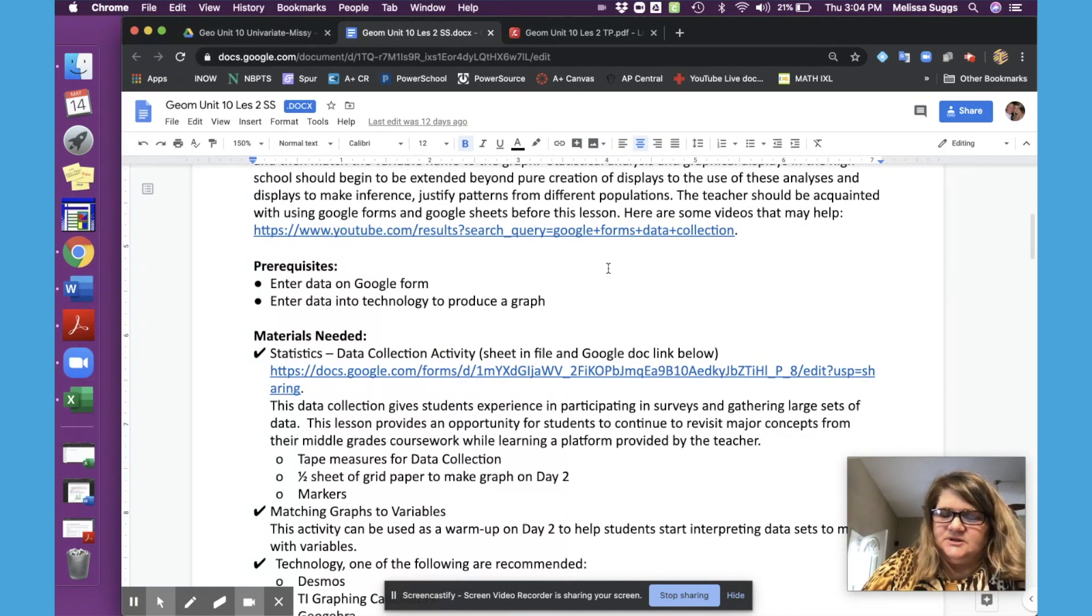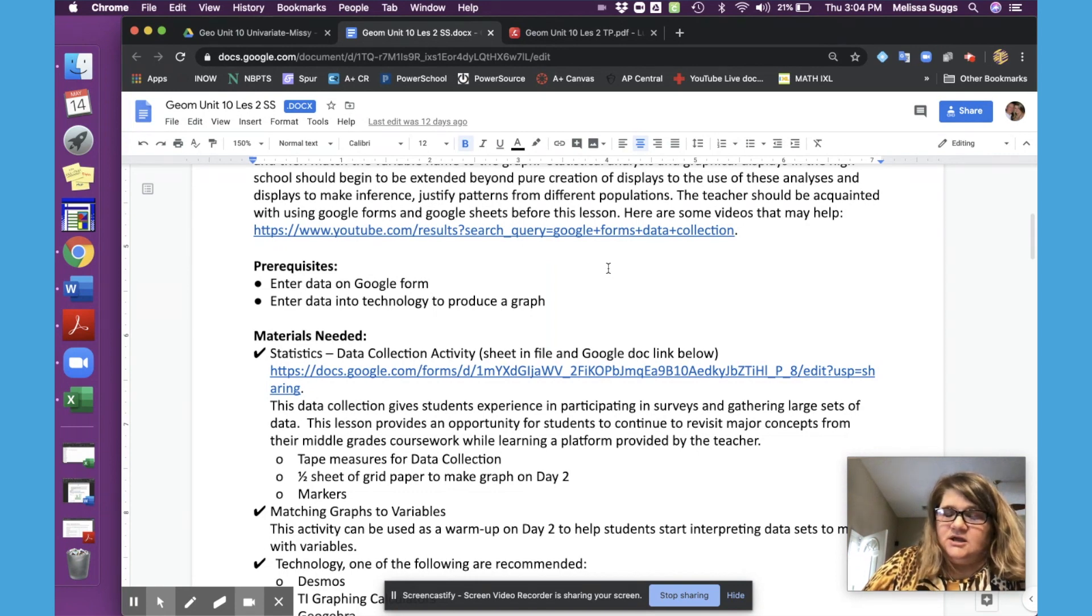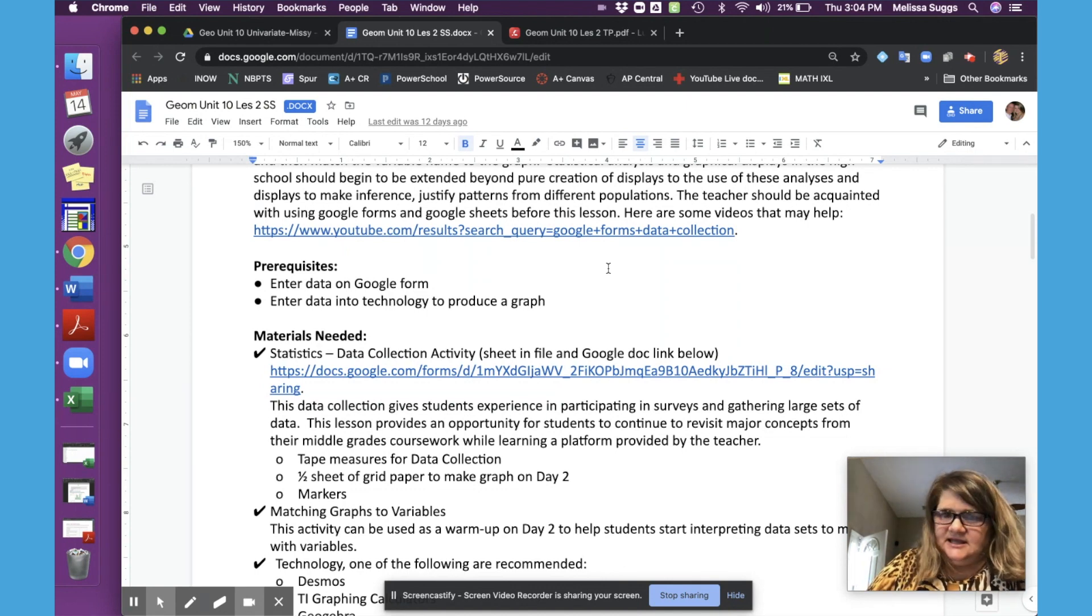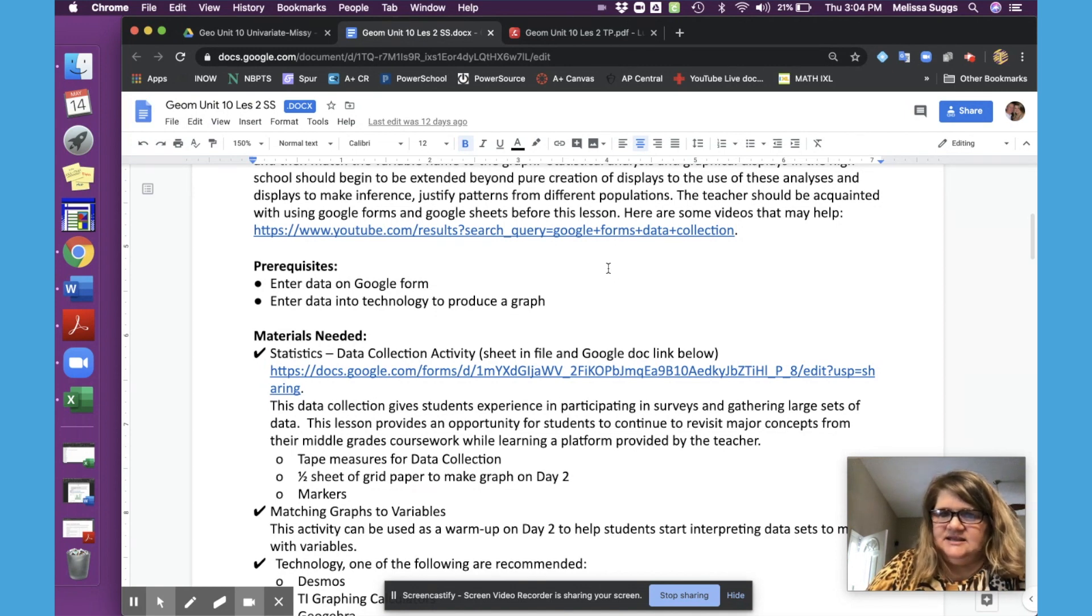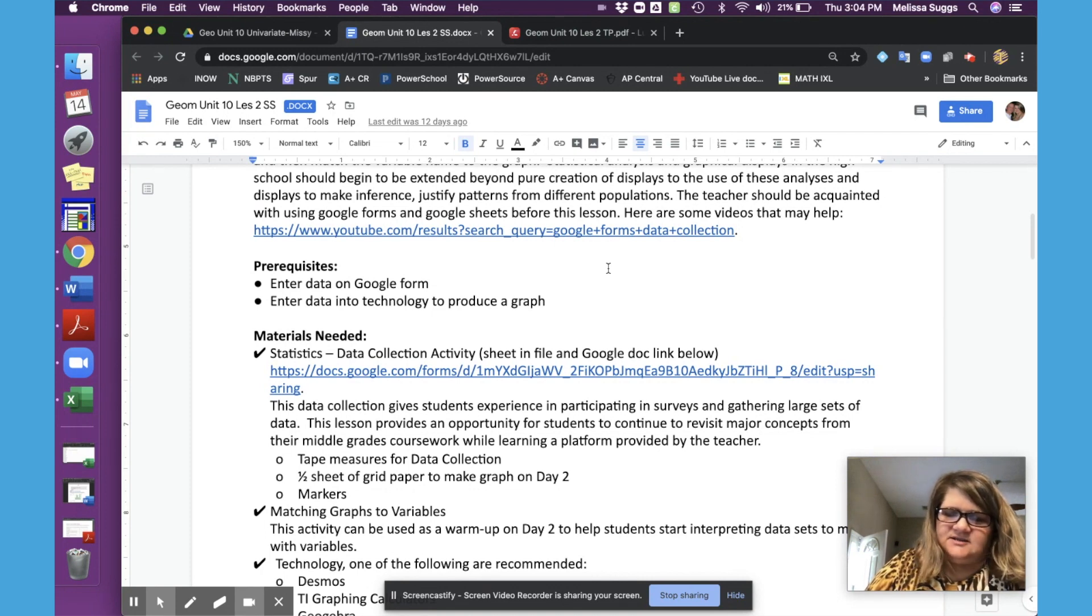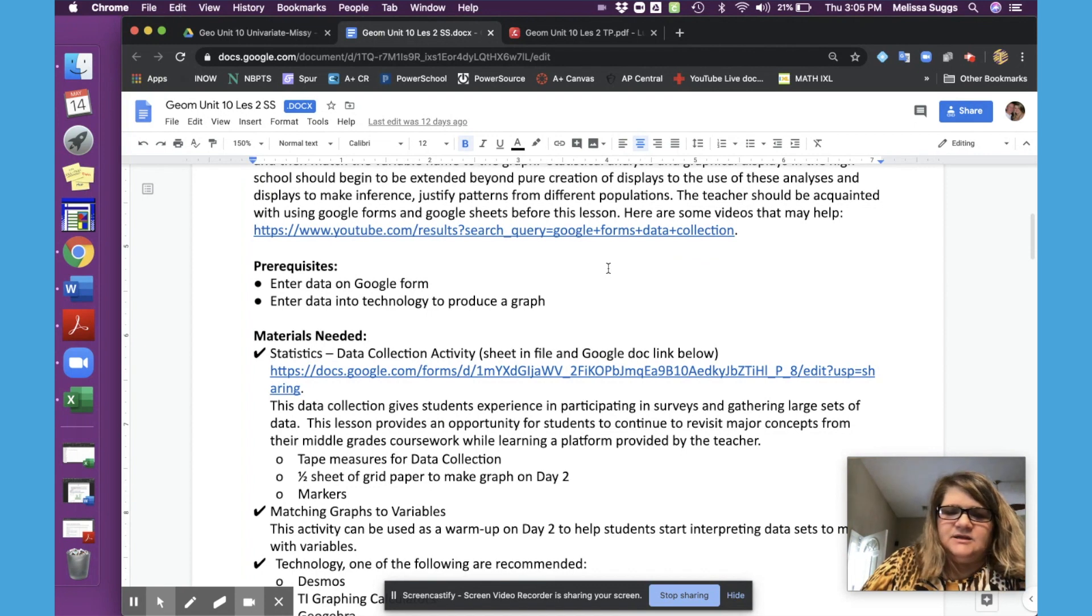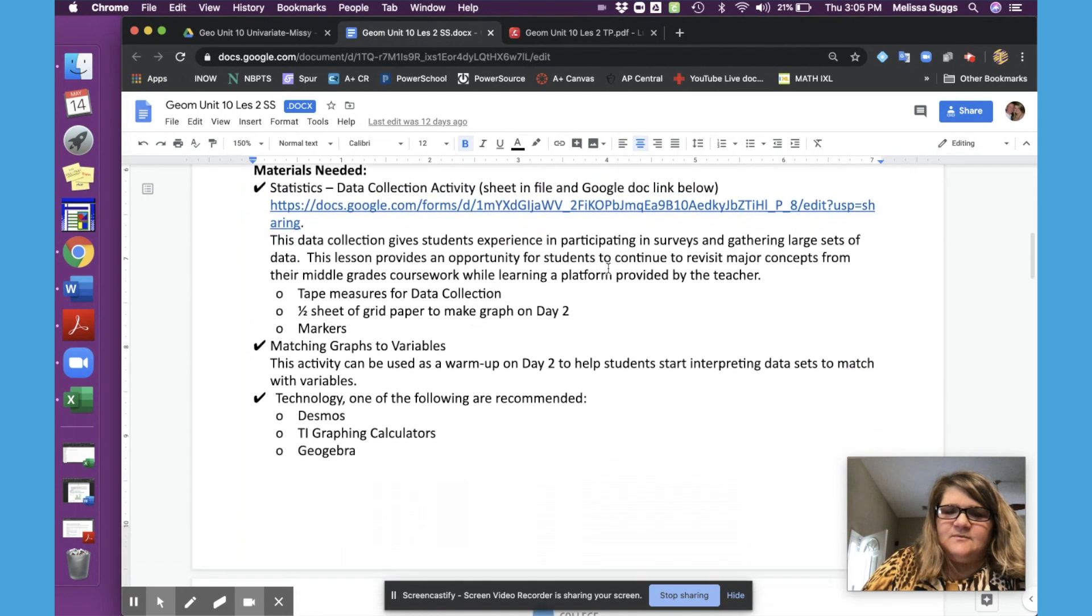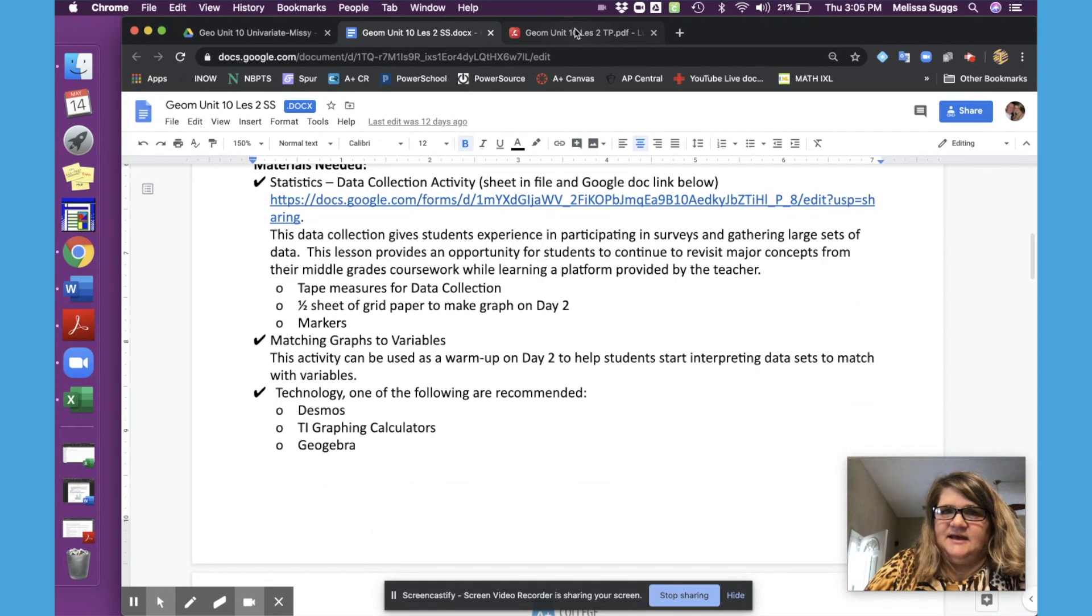Once the students have put this in, you will get a Google Sheets set for their data. I normally will take that page and duplicate it so that I can change the titles to category A, category B, C, D, and I kind of scramble those up so they aren't in a specific order for students to use on day two. That way, it's just more fun when we start trying to match the graphs on day two.